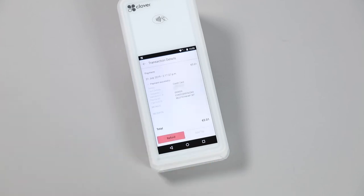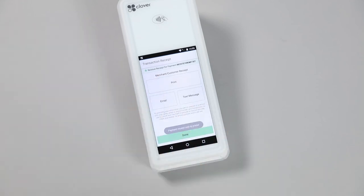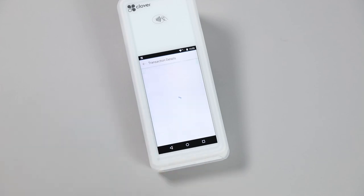You can also perform a direct refund on a transaction from here or reprint a receipt. All transactions and reporting can also be viewed from your Clover online dashboard.